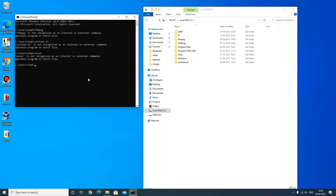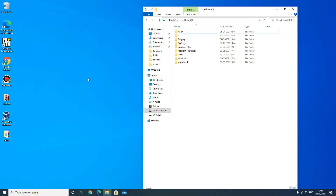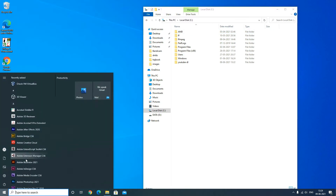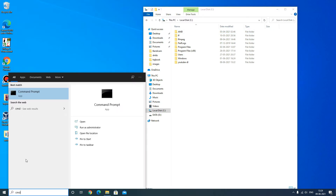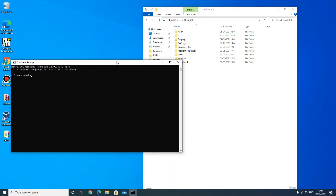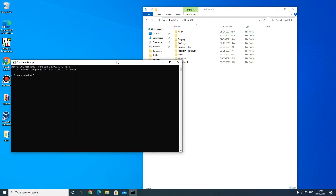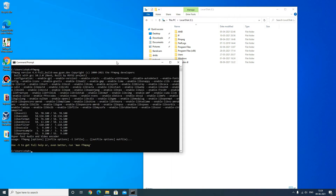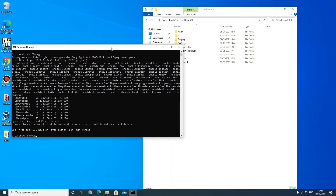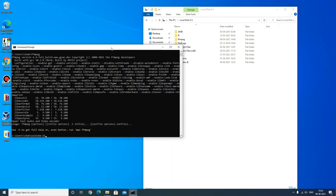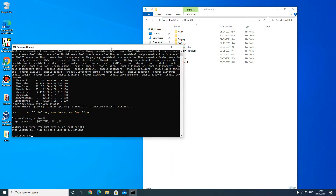Exit this and go back to the command prompt. Now type 'ffmpeg' — you can see it is working now. Try it with 'youtube-dl' as well — this is also working now.